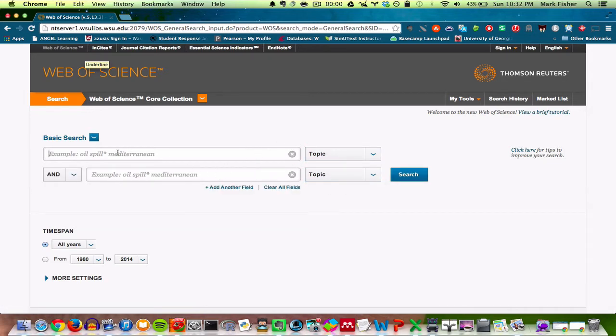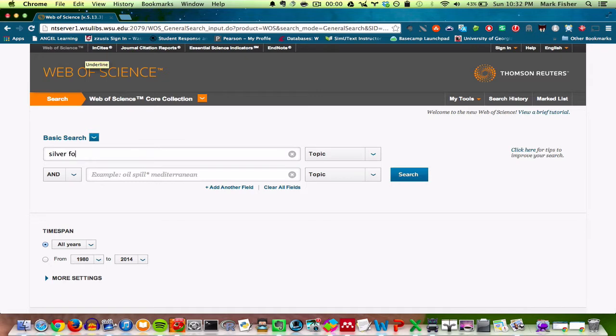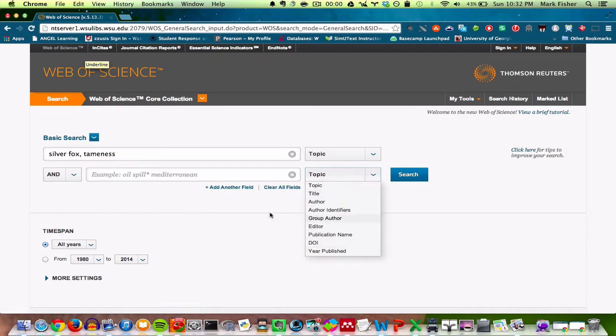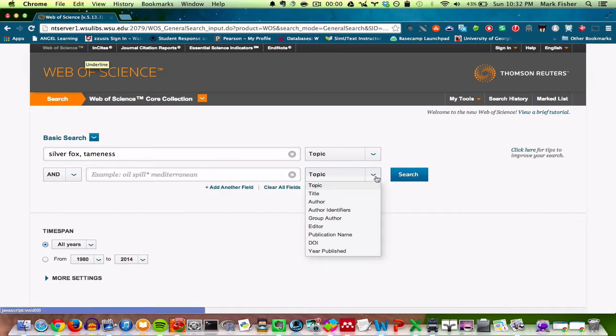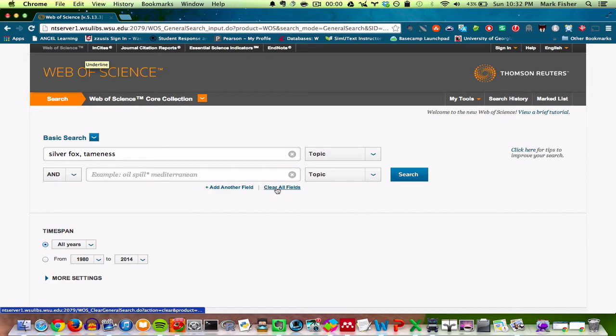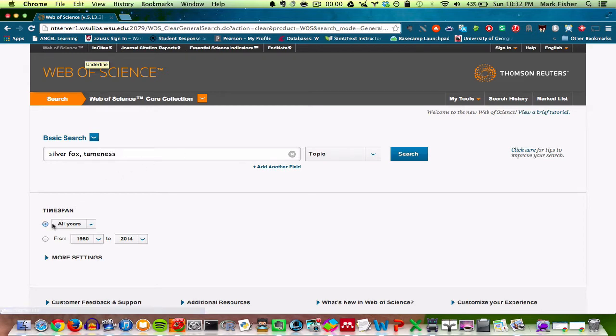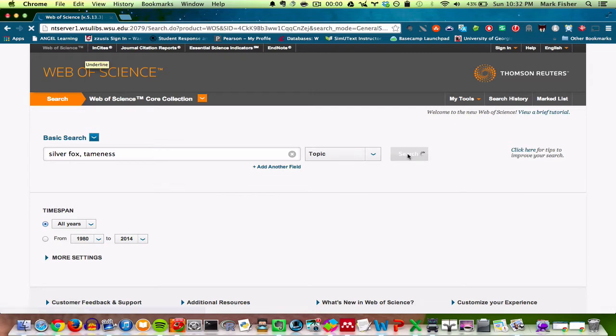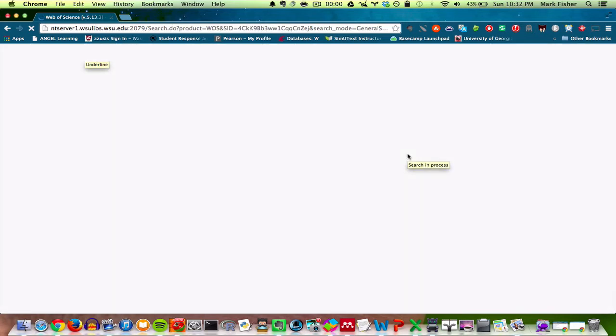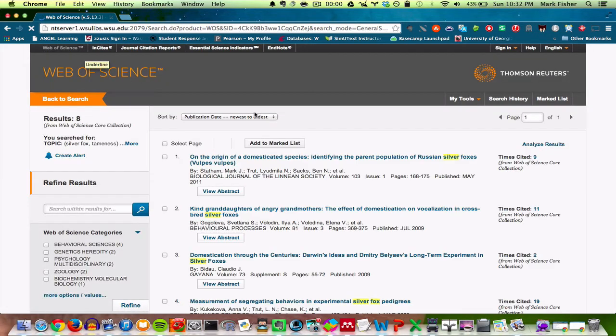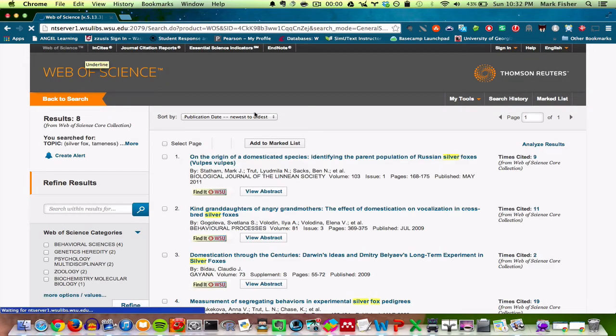I could search for silver foxes and tameness. And then if I knew the year of the publication, I could enter that here. Of course, I don't, so I'm going to get rid of that field. I'm searching for all years, so I just click search. Let's see what we find.